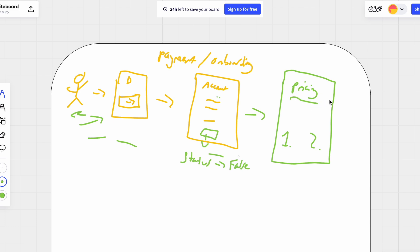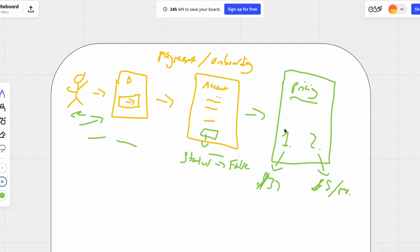Once they've created their account, they are redirected over to the pricing page. We have two different options: option one is a one-time $37 payment, and option two is $5 a month. The reason I have two different pricing options is I really wanted to make this as simple as possible for potential users. Both options have the exact same features — there are no additional features if you do the $37 plan. I really just want it to be as simple as possible for the user, so they have to make one quick decision.